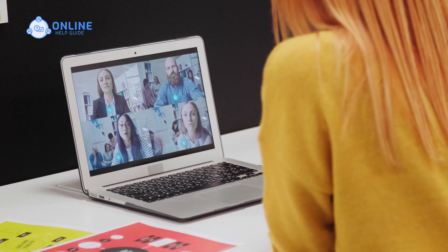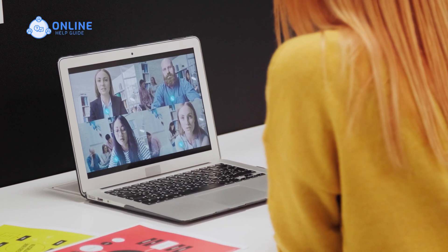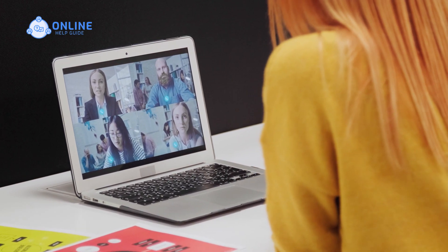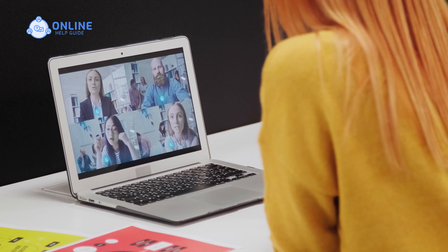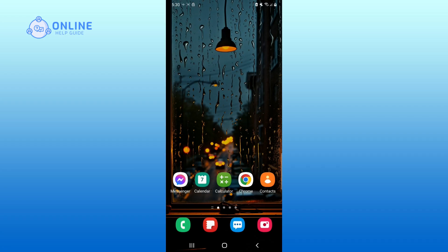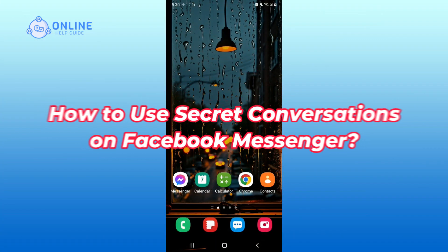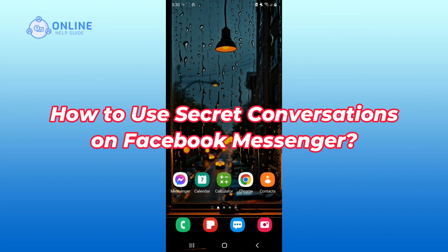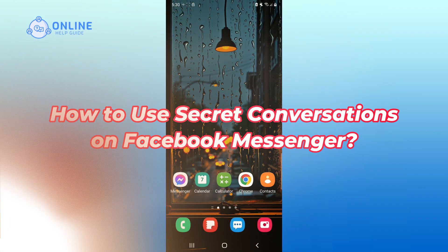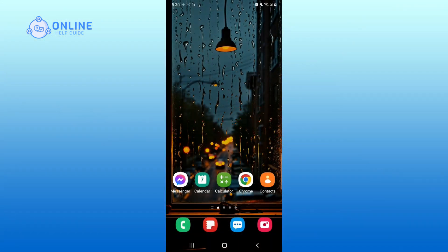Have you ever wanted to have a private conversations on Facebook Messenger that are fully encrypted? Hi, I'm Jenny from Online Help Guide and in this video, I'll walk you through how to use secret conversations on Facebook Messenger. Let's get started.